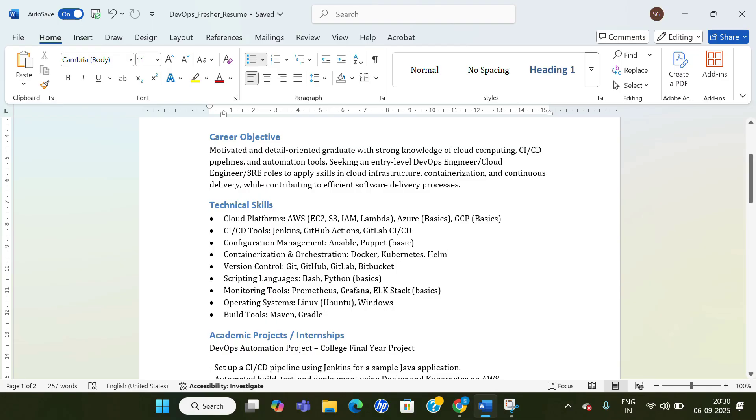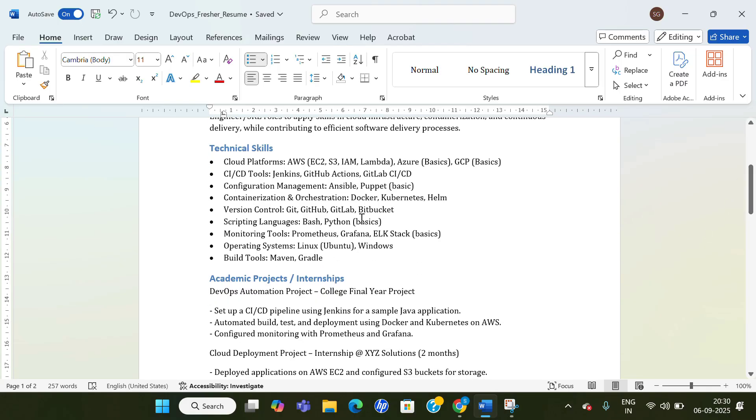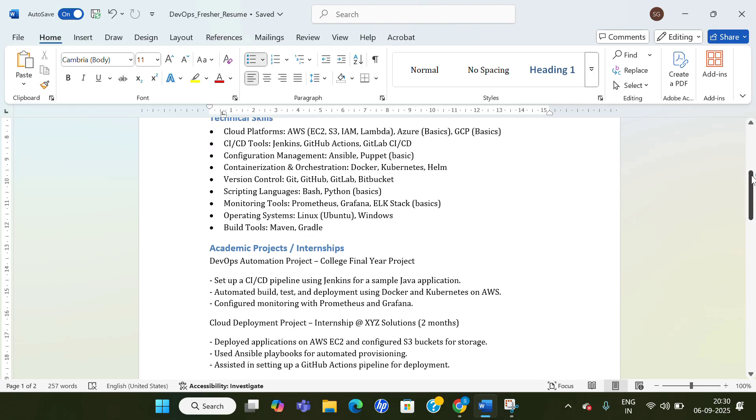Then monitoring tools, operating system, build tools—you can mention. After that, your project, because as a fresher you must have made some projects, something you would have done. It's good that you show that your project was on DevOps. That will give a good impression.